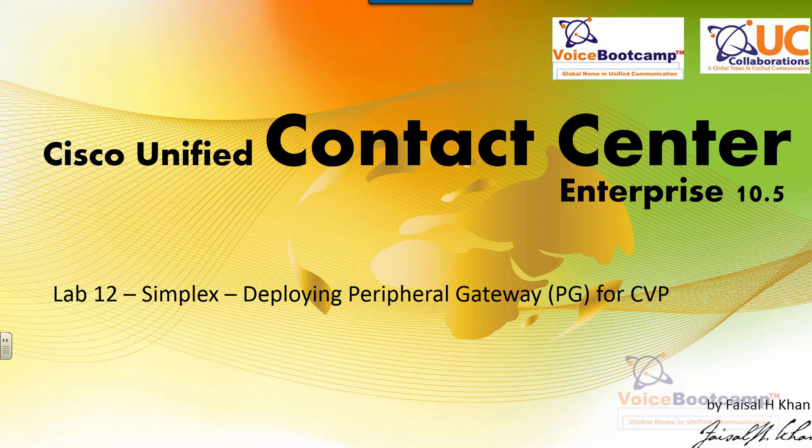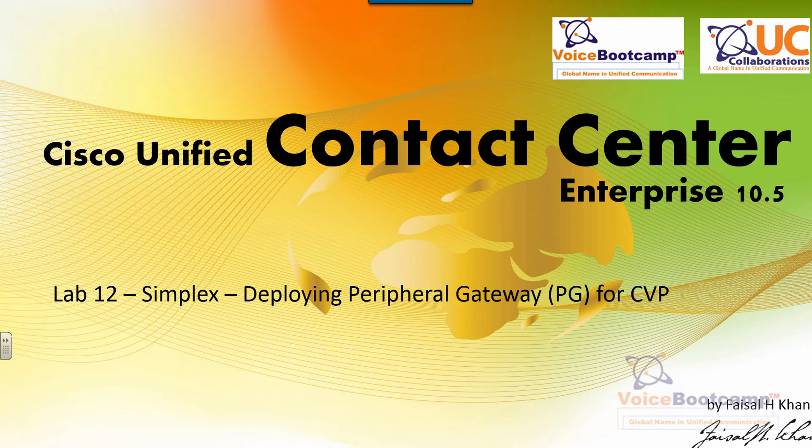Hello, my name is Faisal Khan, CEO and founder of voicebootcamp.com. In this particular lab I'm going to show you how to deploy peripheral gateway for CVP.